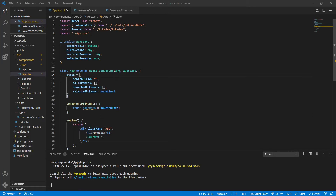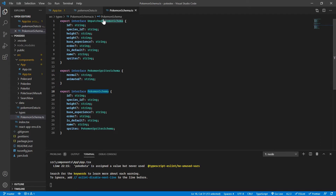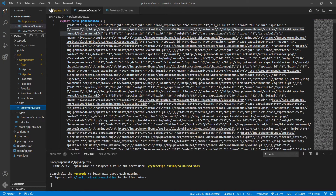Welcome back. In the previous video, we defined all the types that we are going to use. There were three types: the unpatched Pokemon schema, the Pokemon sprite schema, and the Pokemon schema, which is the patched Pokemon schema. So let's go back to our app and start assigning the types and also patch the Pokemon data that we are importing from our external file, which is PokemonData.ts.